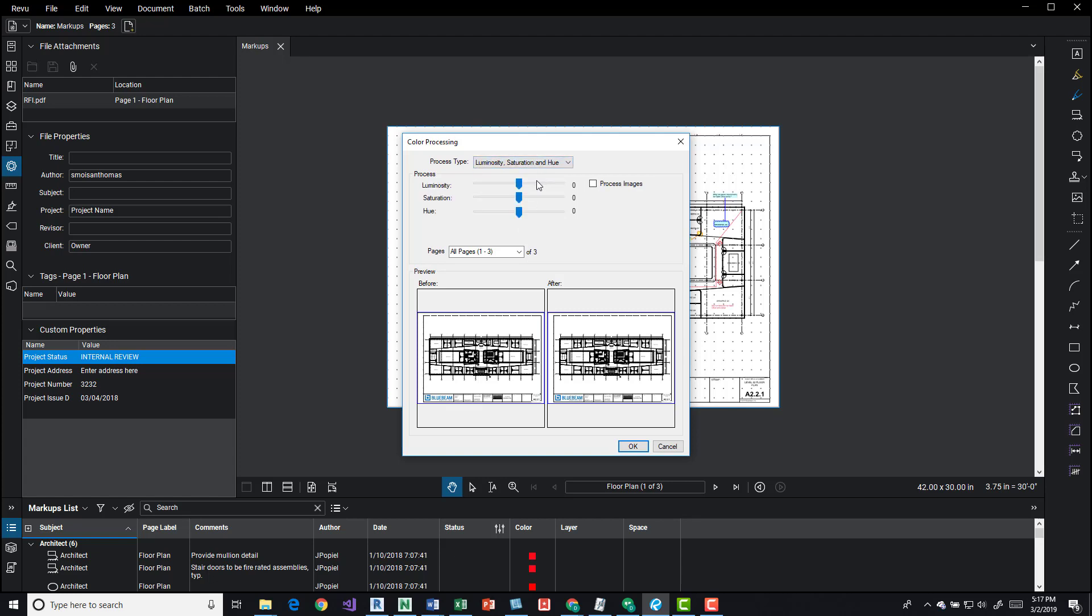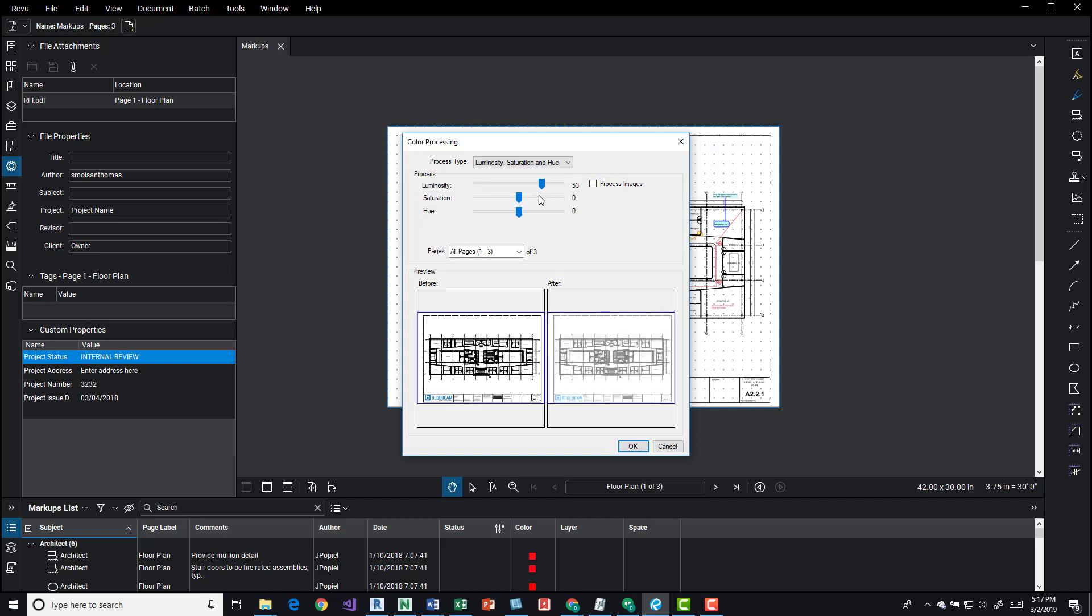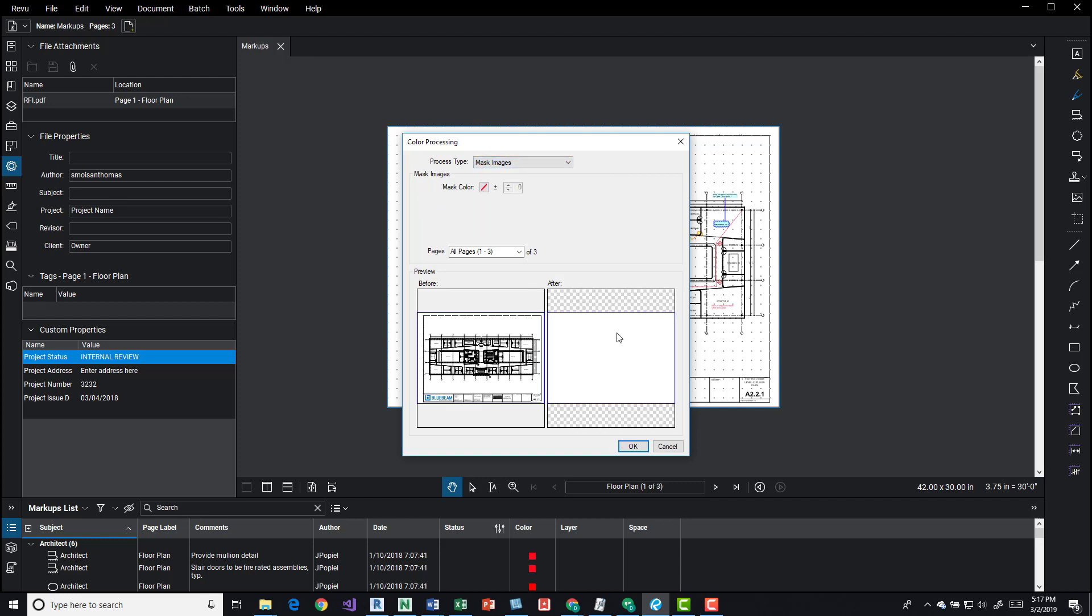Luminosity and saturation and hue. This is just a drag bar and we can move it and you can see the after image kind of changing. You can play around with it and get an idea of what you're looking for to do with the PDF and the mask image.